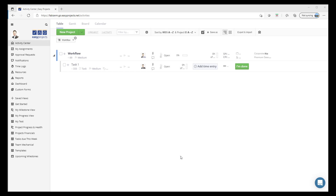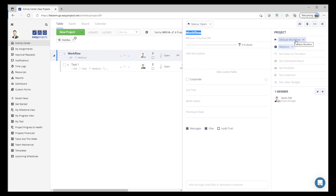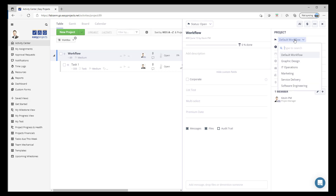Alright, so now that we've set up our workflow, let's go ahead and apply that to a project. In this instance I've got a project created called 'Workflow.' I'm going to select that, and when you click on the project details you will find a new field at the very top above the priority where you can now select your specific workflow. In this case we're going to go ahead and select 'Graphic Design.'